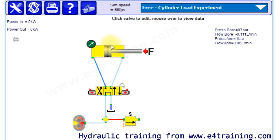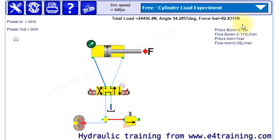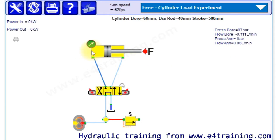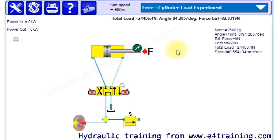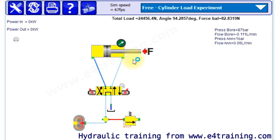We can see now we've put some pressure on the bore side. We've got our values here, so we've got pressure in the bore and this flow, and the cylinder is actually moving. We can see the speed if we move our indicator, our test gauge, to there. What's happening now is the cylinder is gradually creeping one way.